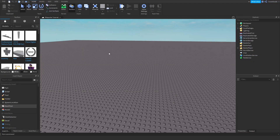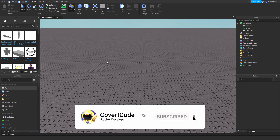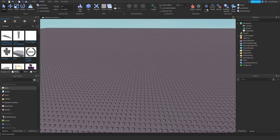Hey, what's up guys, it's Covert Code here. In today's video I'm going to be teaching you how to make a teleporter. The first thing you need to do is make sure you can see these three tabs — go to Model, click on Insert Object, click on the View tab, and click on Explorer and Properties.